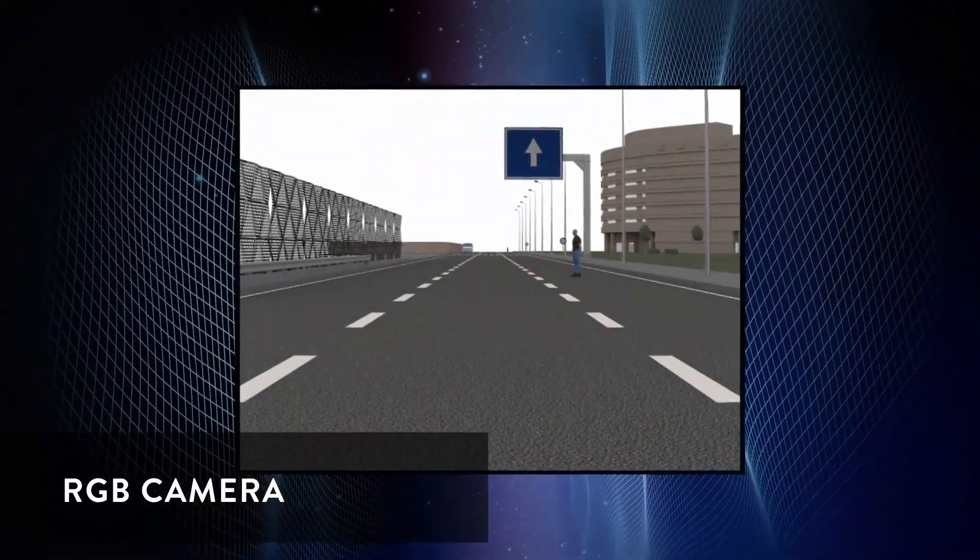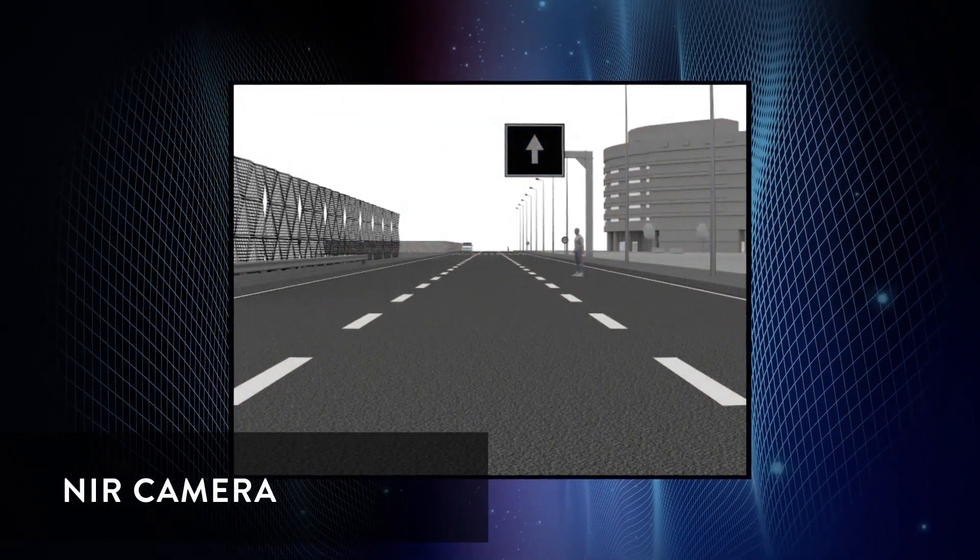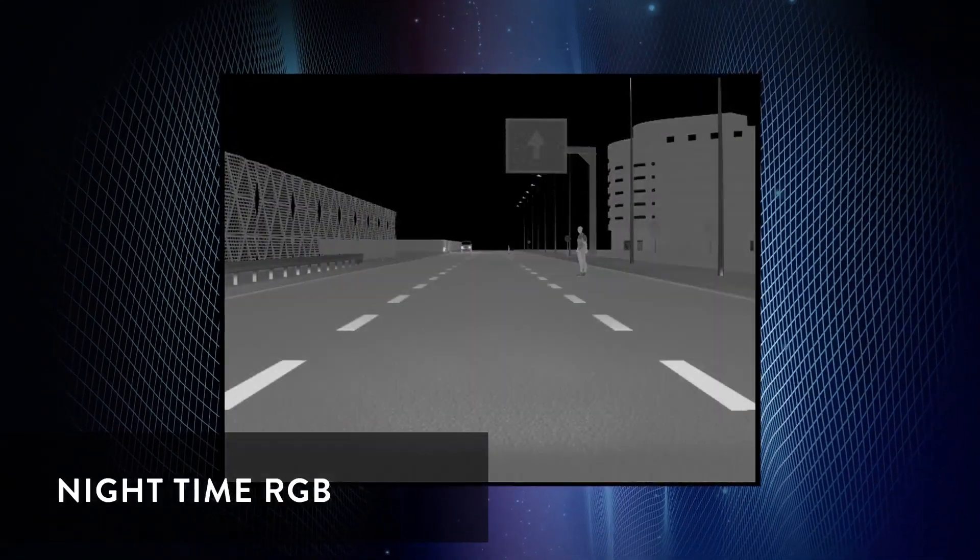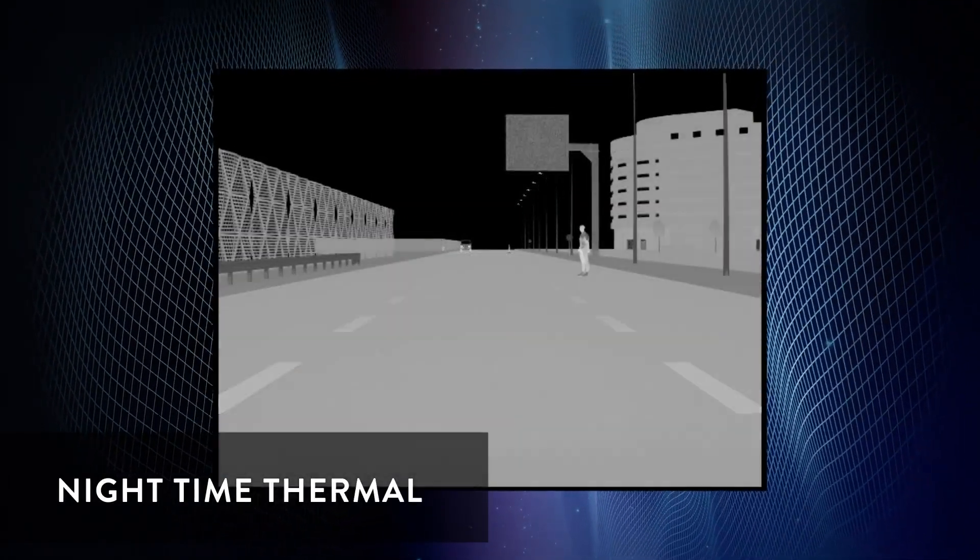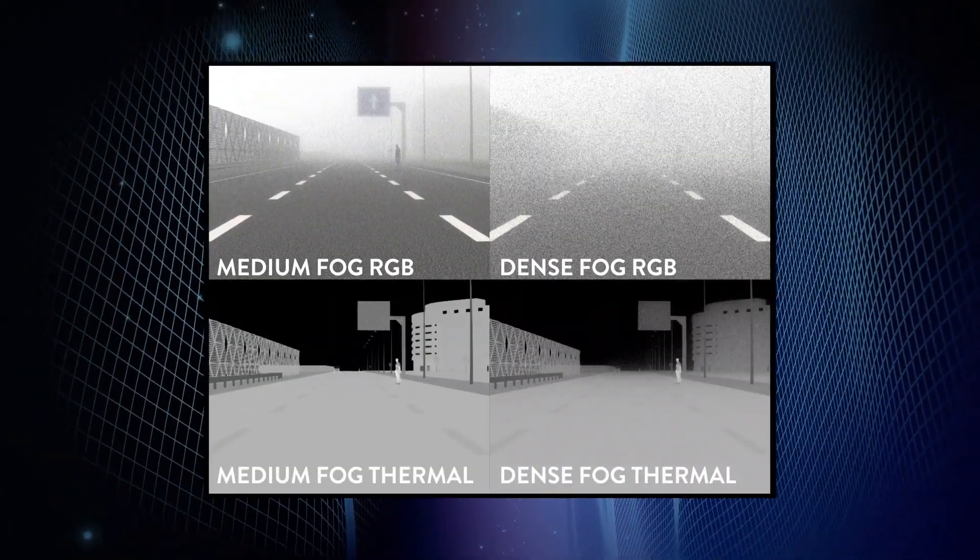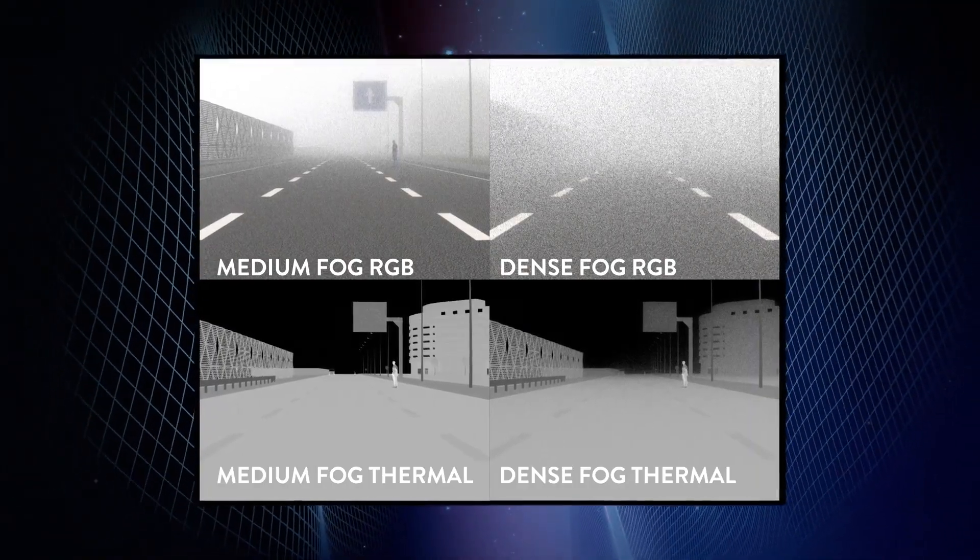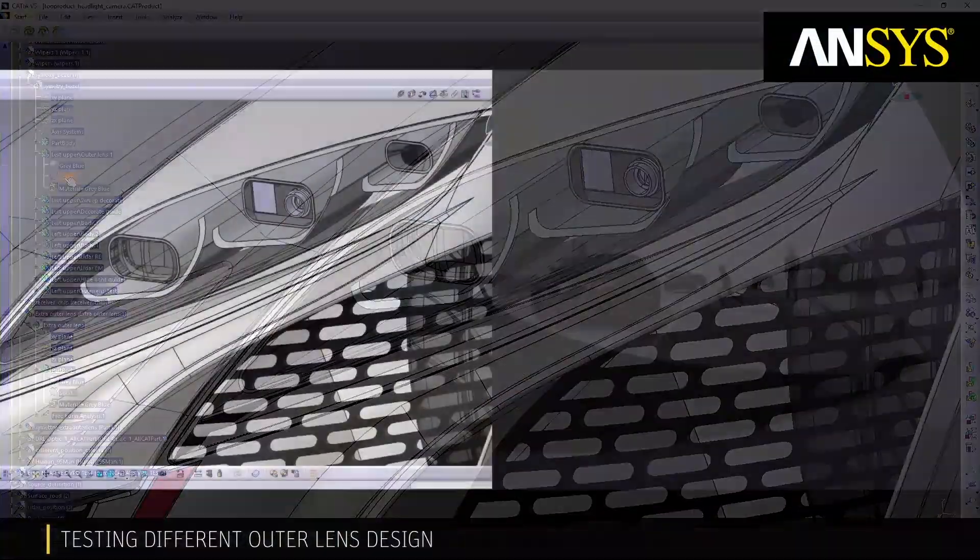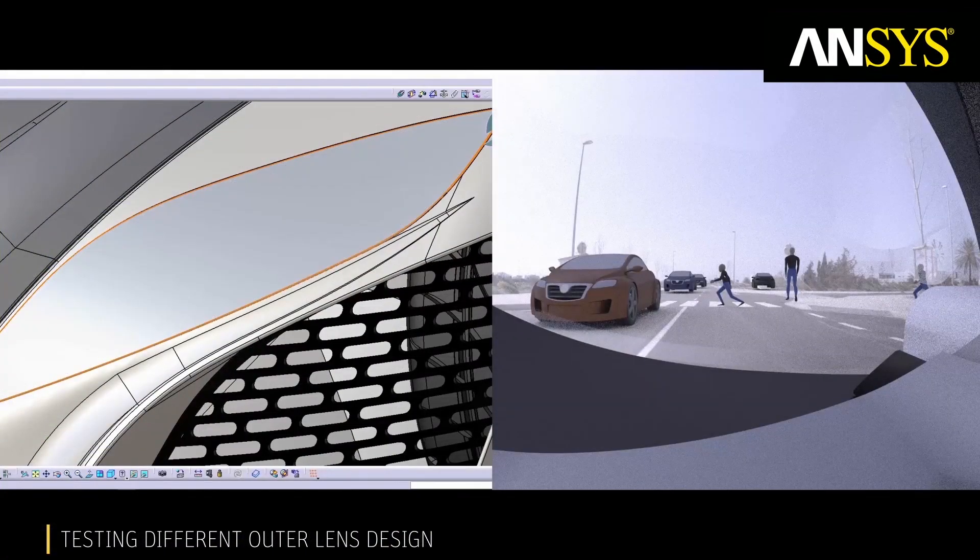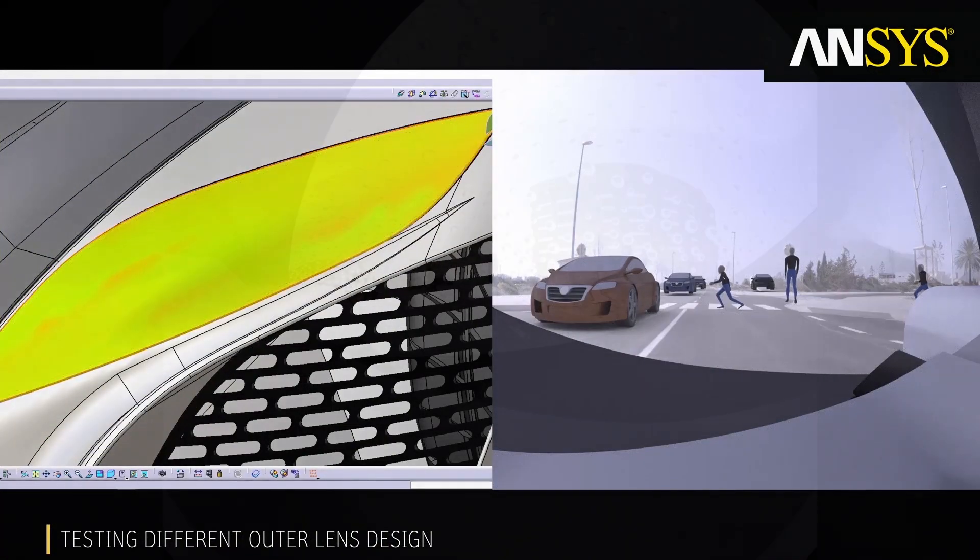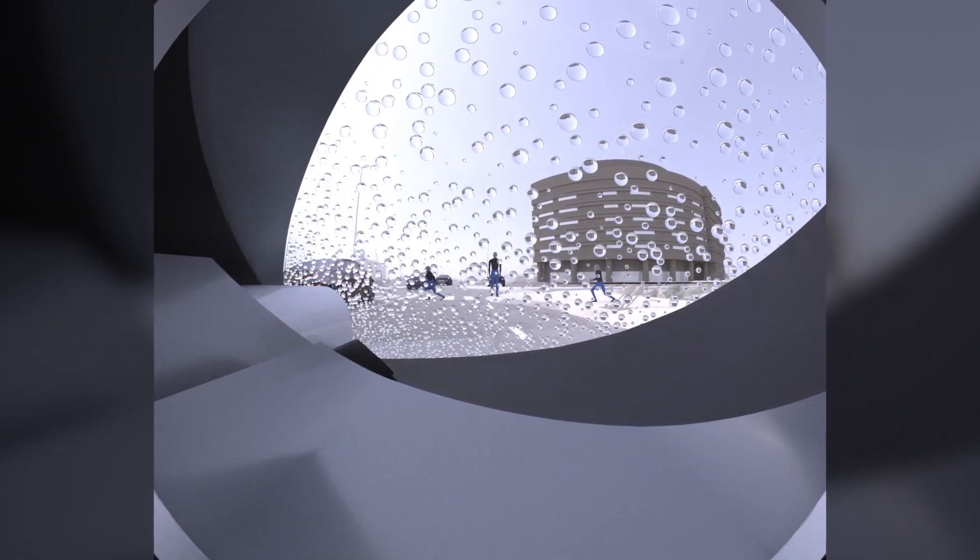We then look at RGB cameras, IR cameras, thermal cameras, times of day, and look at the impact of different weather conditions, for example, different densities of fog, as well as the implications of integration into a headlamp due to the outer lens geometry, the outer lens material, and condensation on the outer lens.